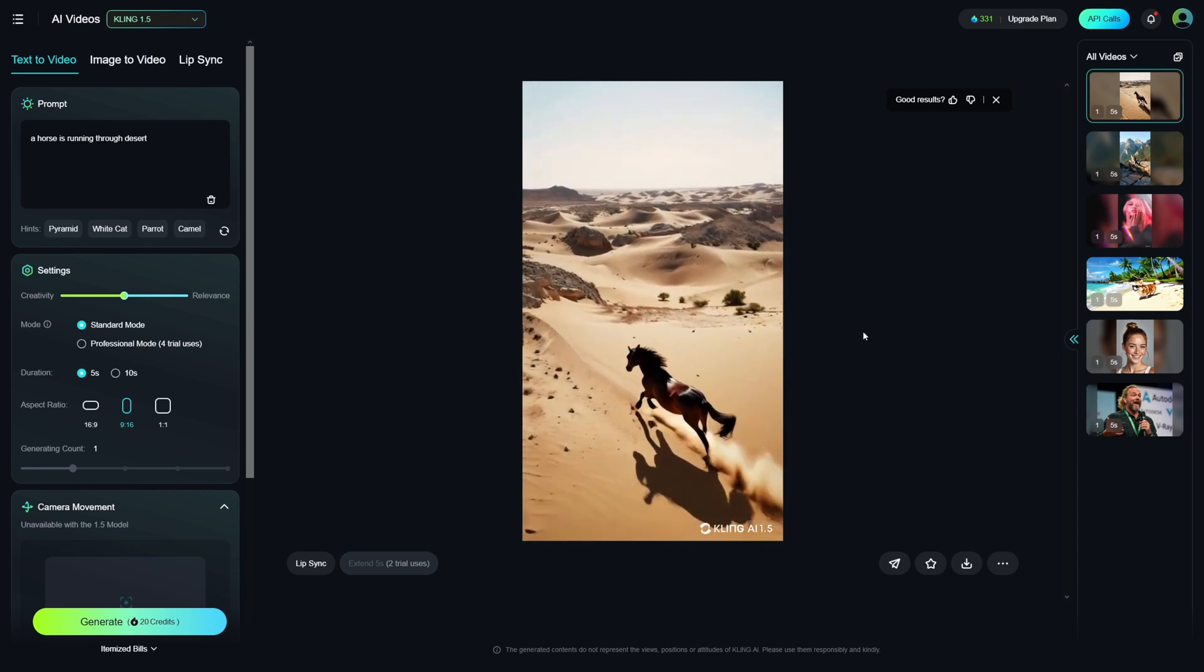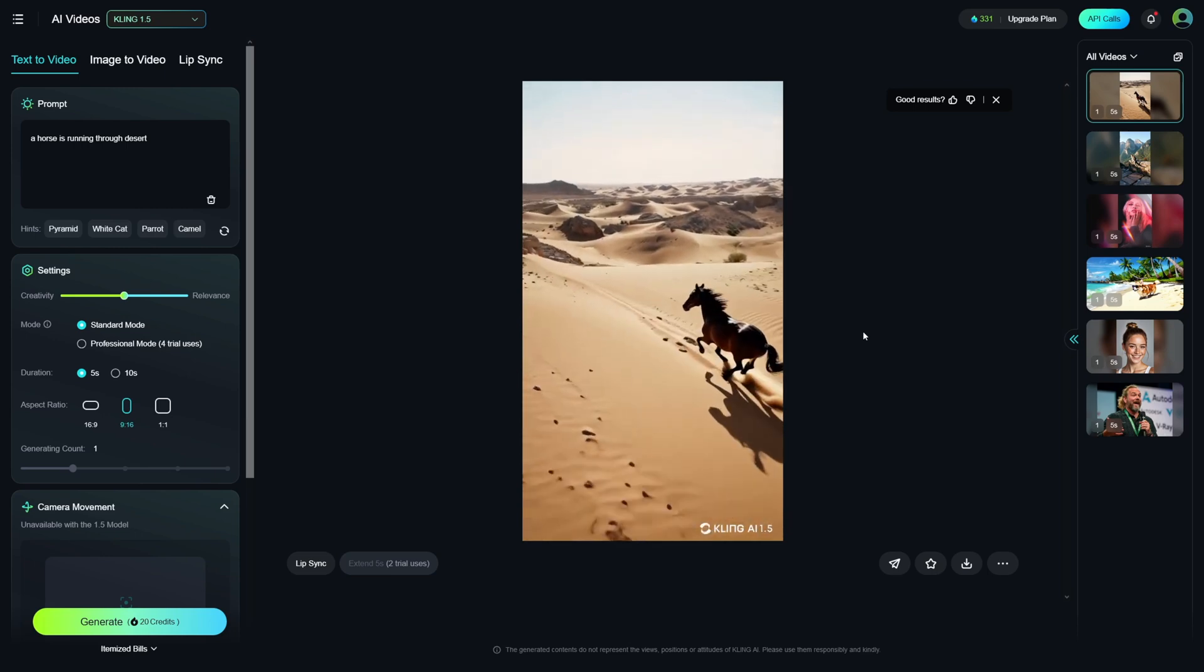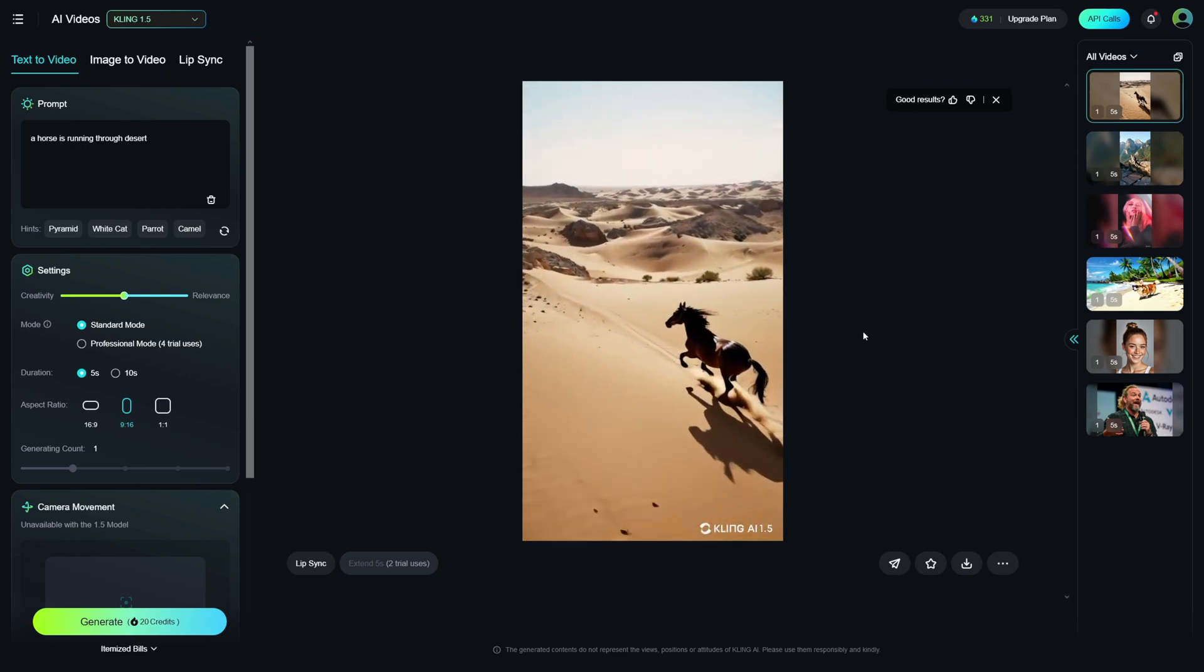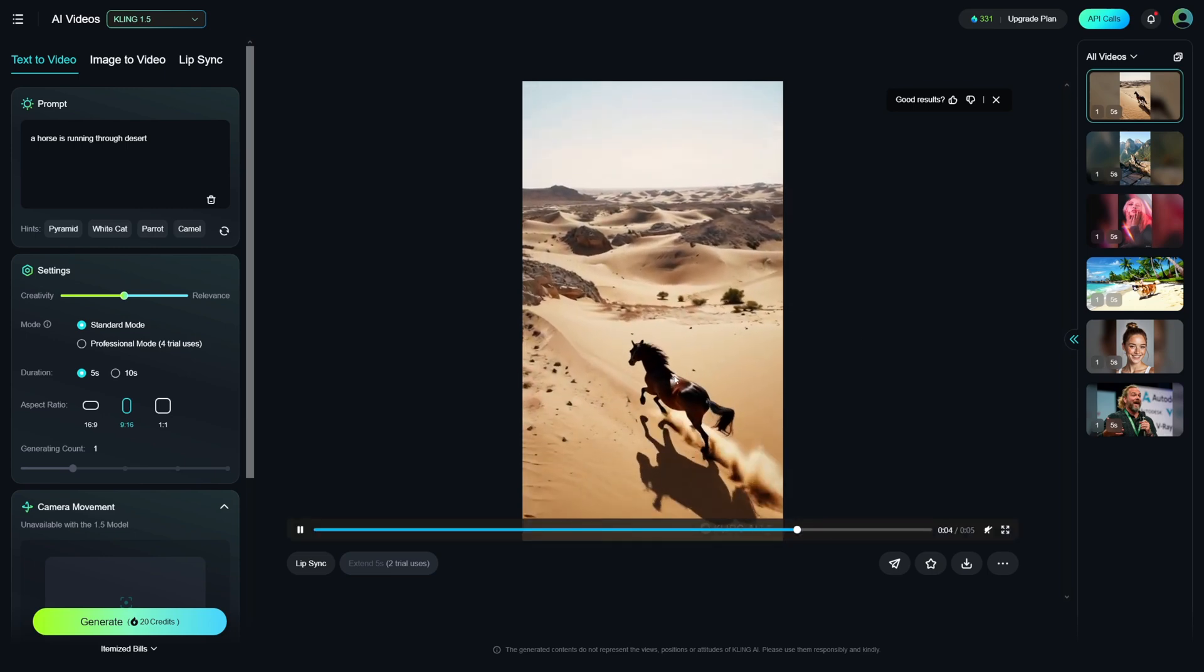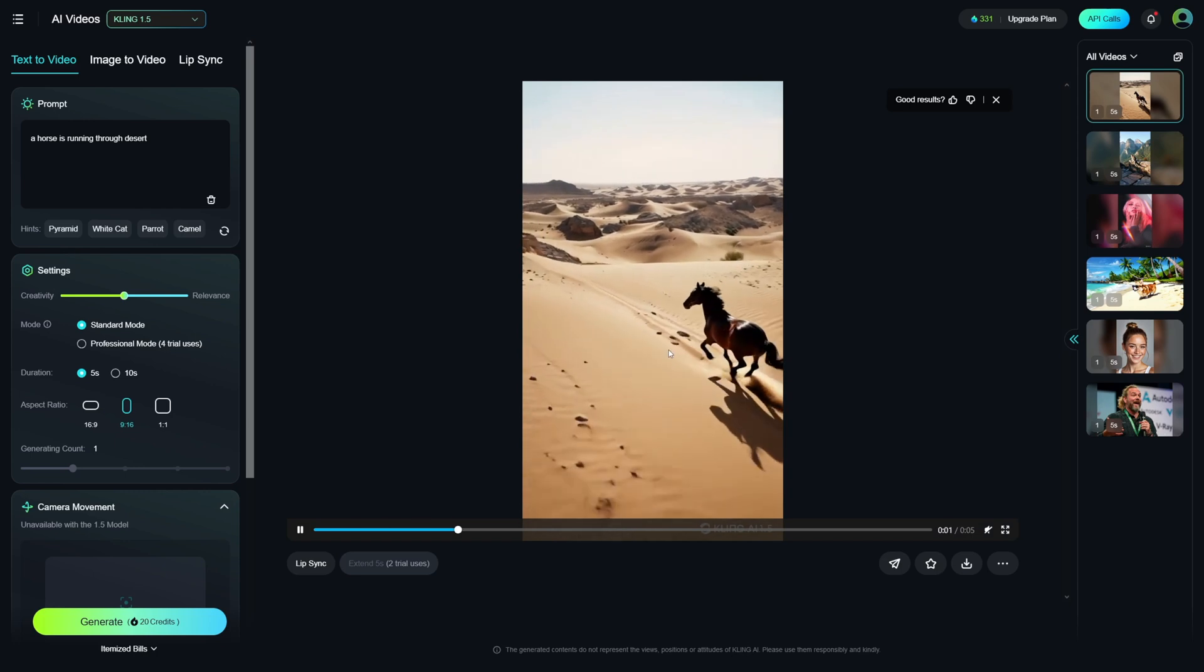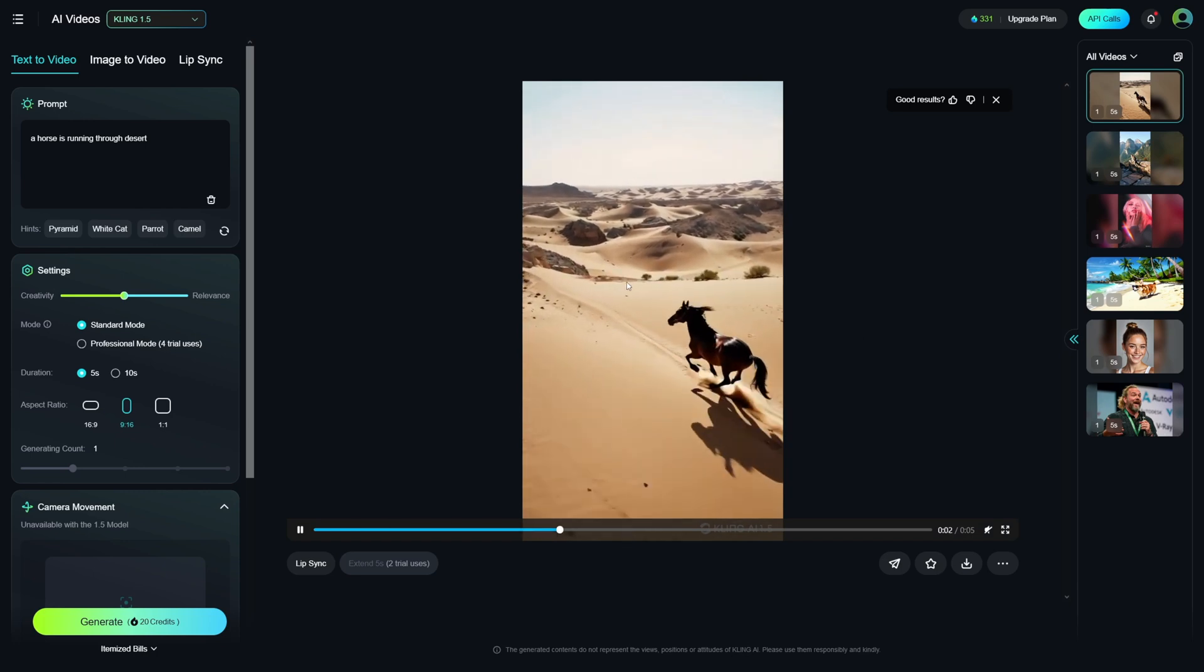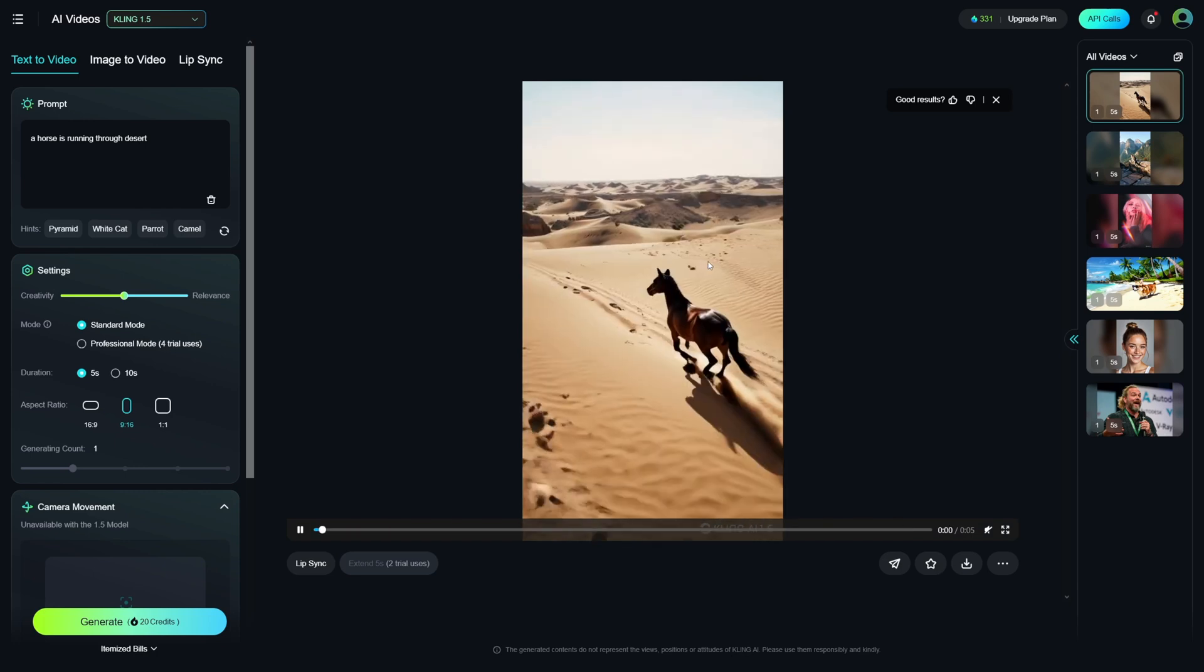well, most of the times, they just mess up the legs. They mess up the feet. They mess up, you know, fingers when it comes to humans. But this is so good. So, a horse is running through a desert.